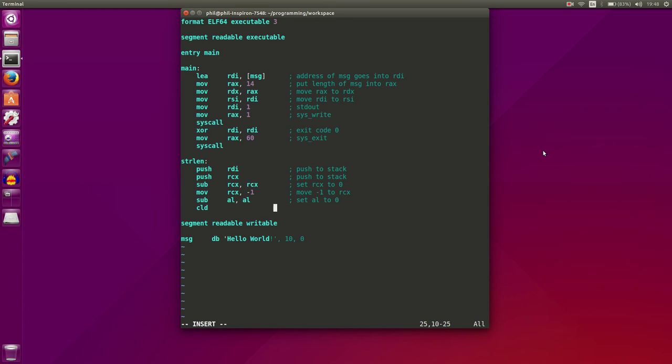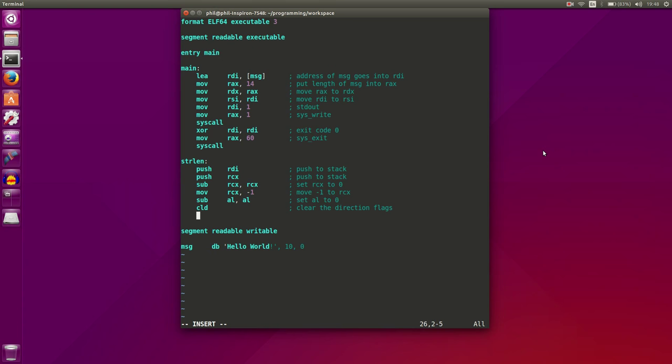Then we're going to clear the direction flags. This command is used for this next command that we're going to be using, which is, actually, we need repeat if not equal first, and we're going to go to SCASB. This is kind of the secret sauce. This function scans through a string and compares the character of the string that's currently on to whatever is in AL.